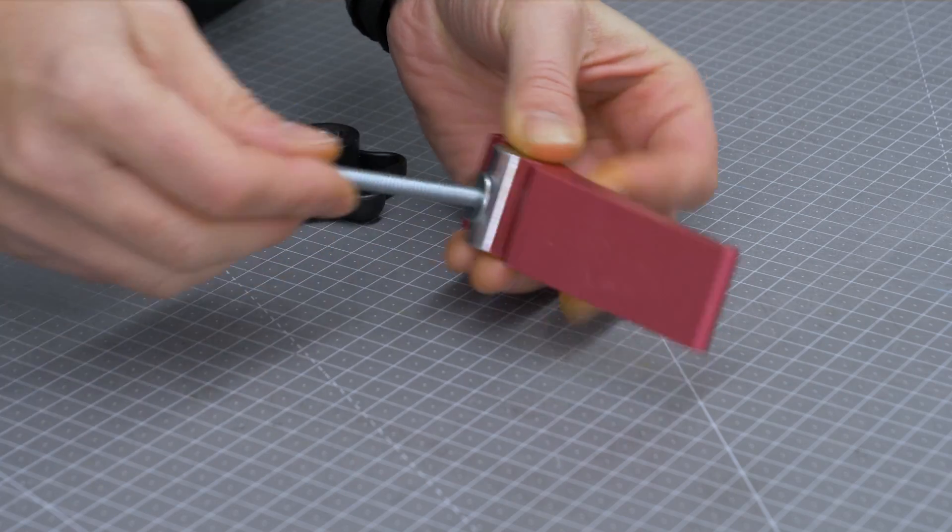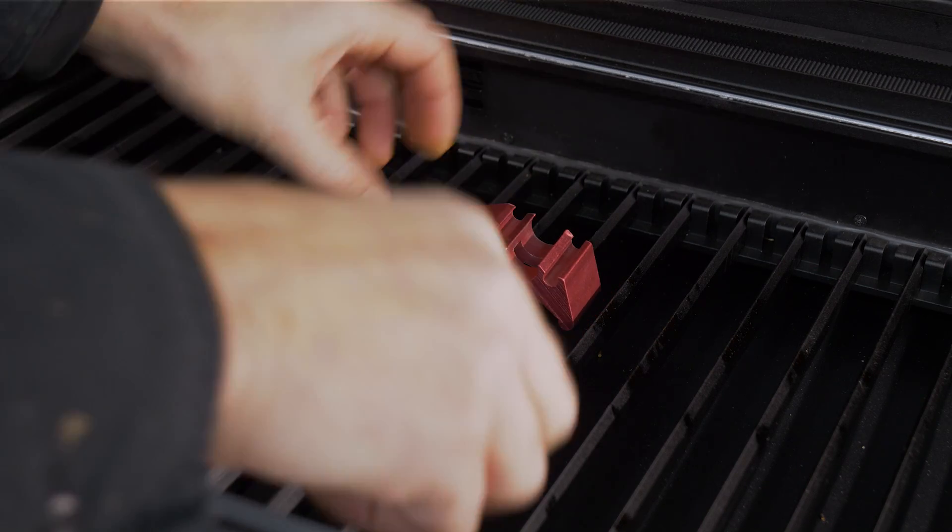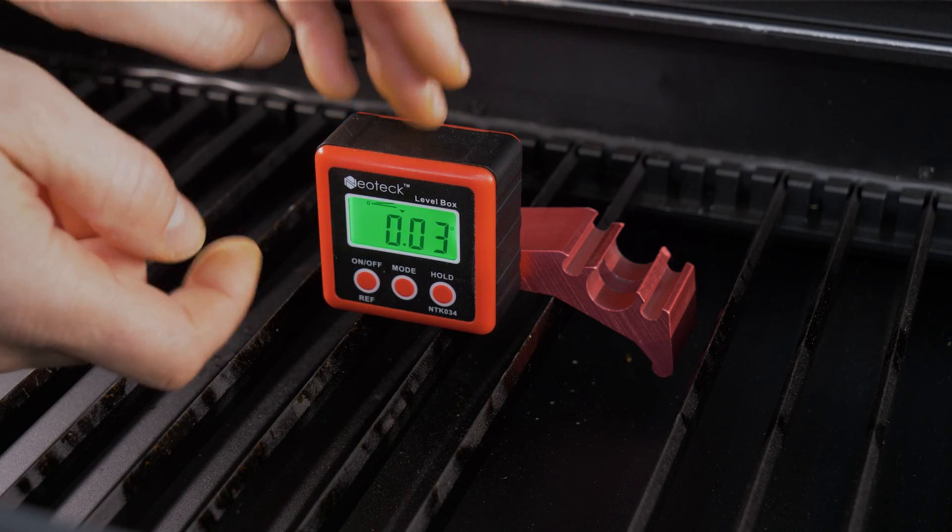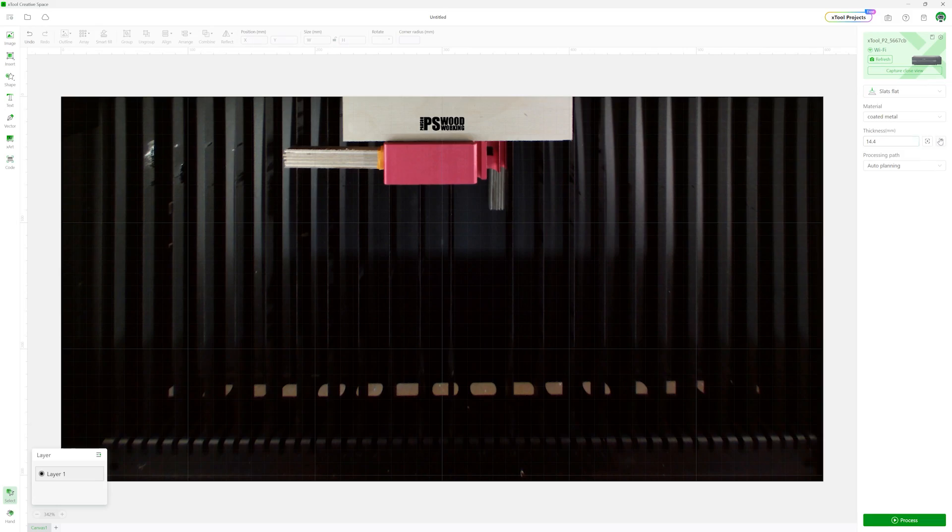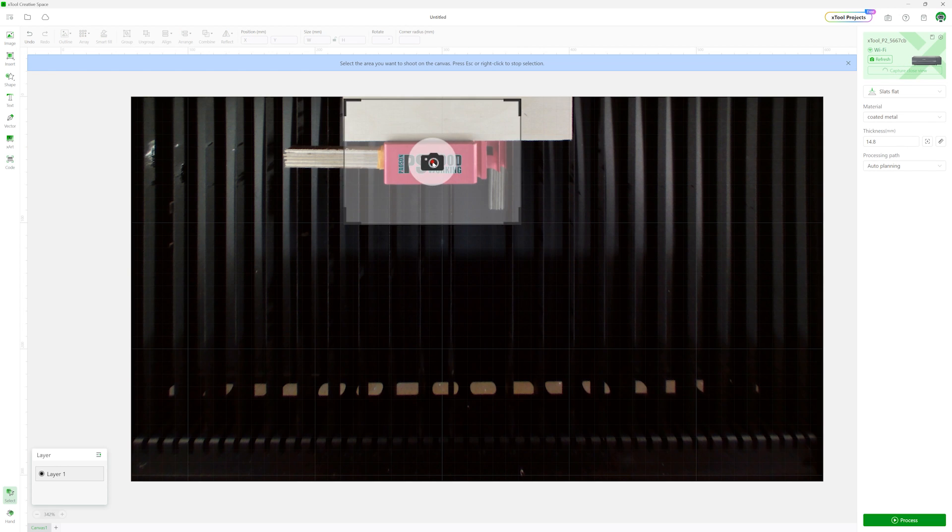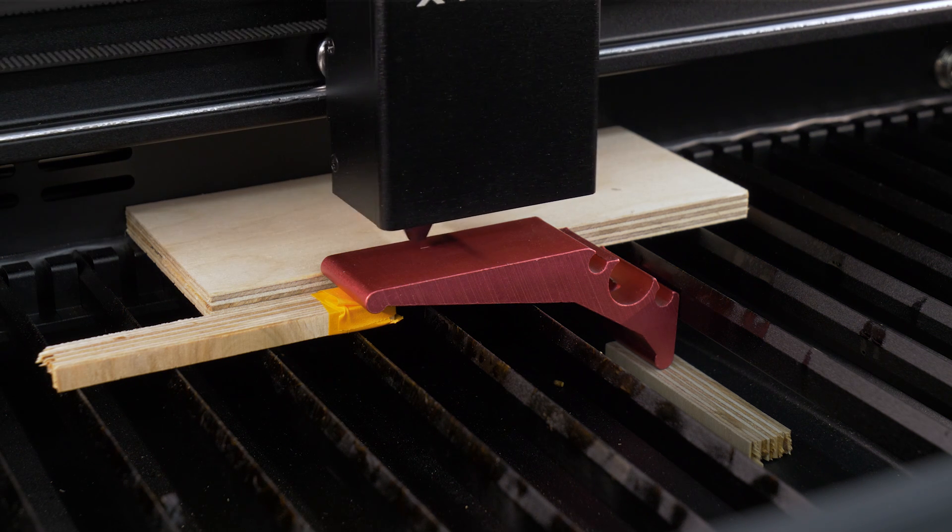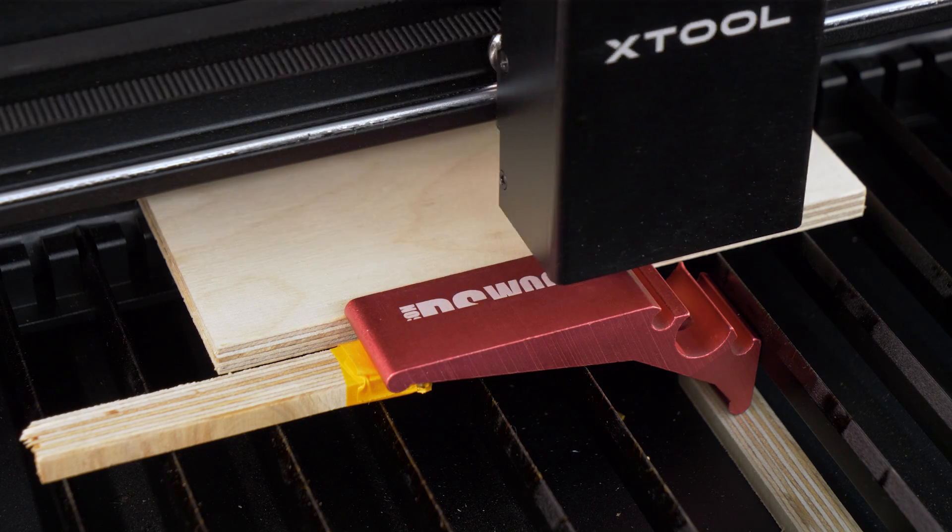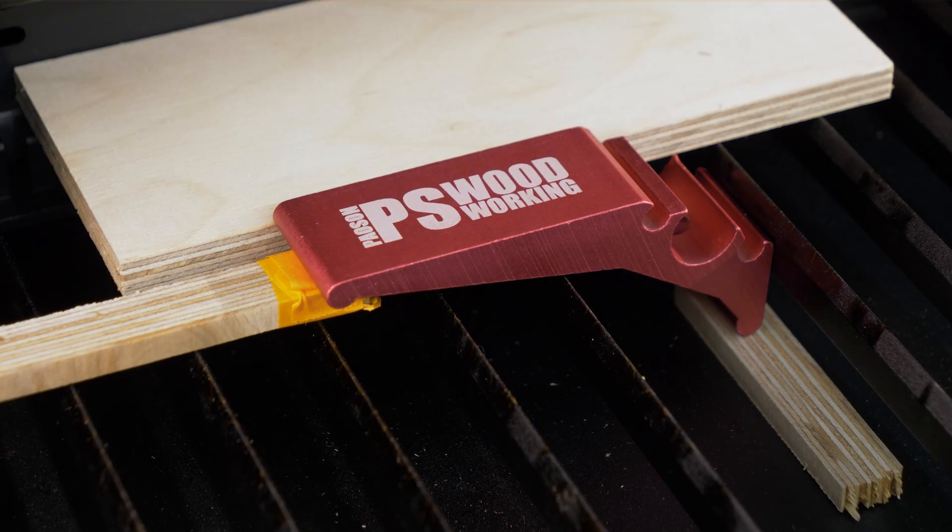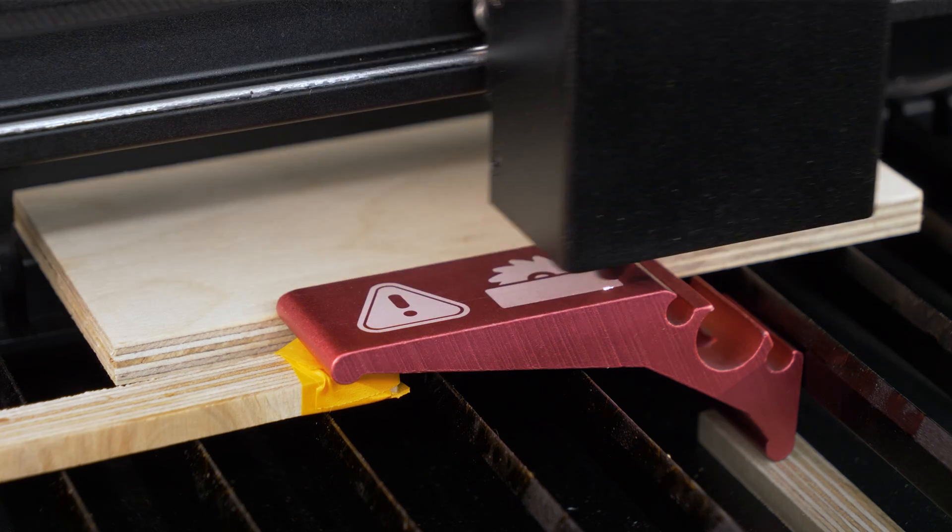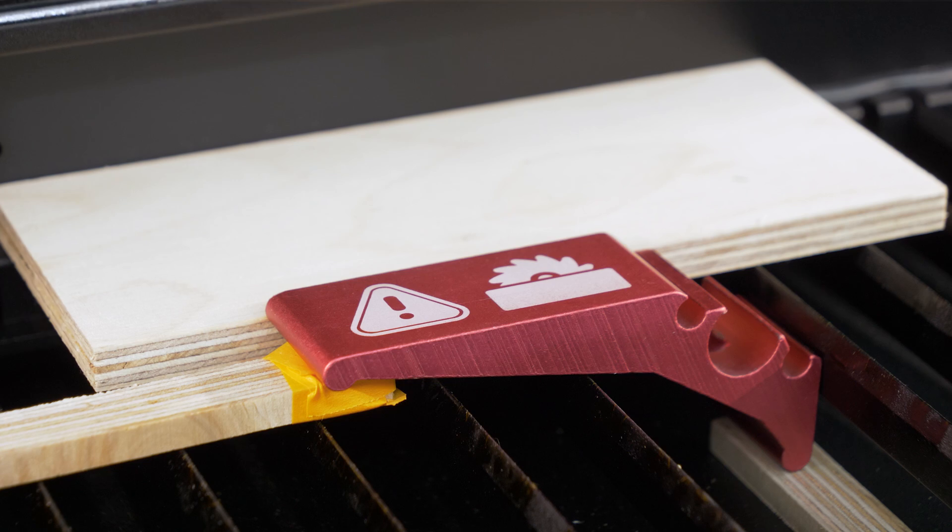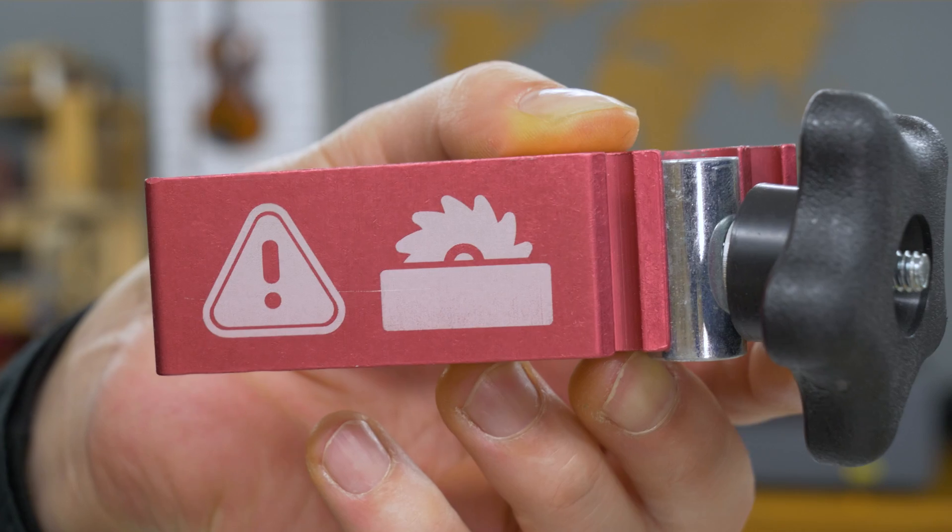I also want to engrave these anodized aluminum hold down clamps. First I have to place them on the laser grid, with their upper surface being level. To do this, I have to remove one of the grid slats and use my digital angle finder. Now I'm going to put some vectors on the picture taken by the laser. I'll use the close view capture camera. I ran some tests with another piece of aluminum to work out the necessary parameters. I'll leave the laser door open, this one time only, so that we can better see the engraving process. Don't try this at home, it's dangerous. The result is excellent, I wasn't expecting this definition on anodized aluminum.